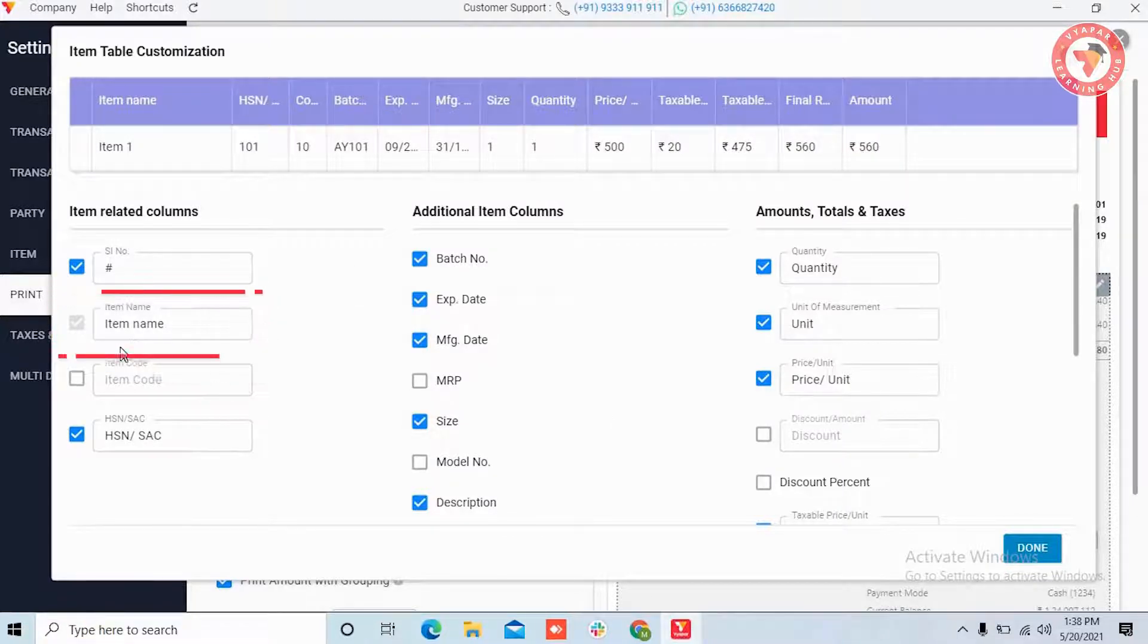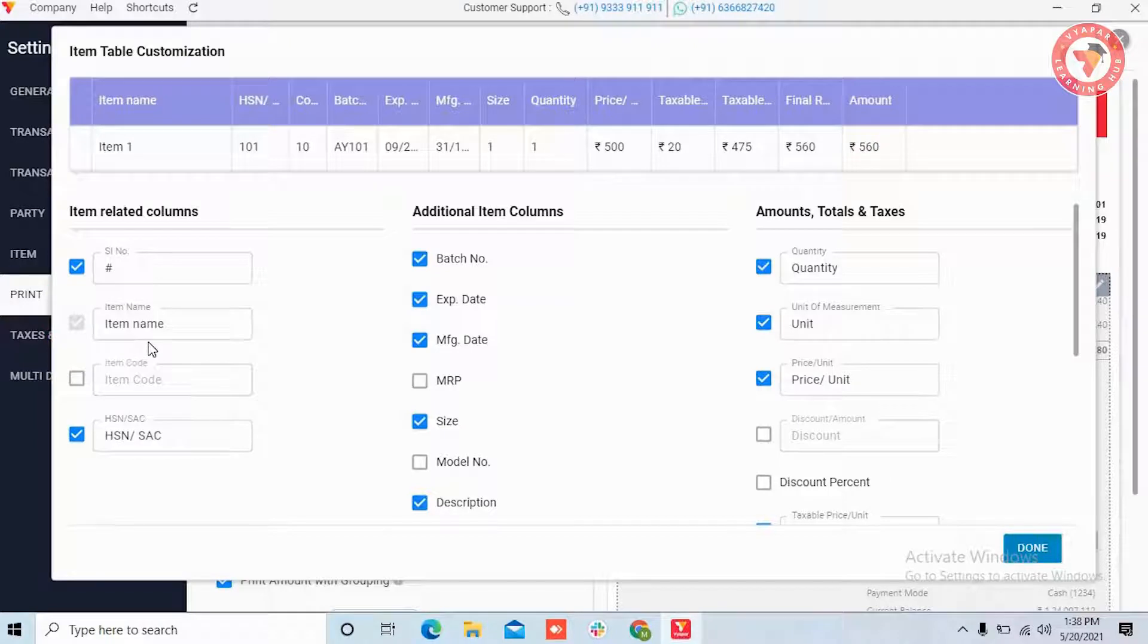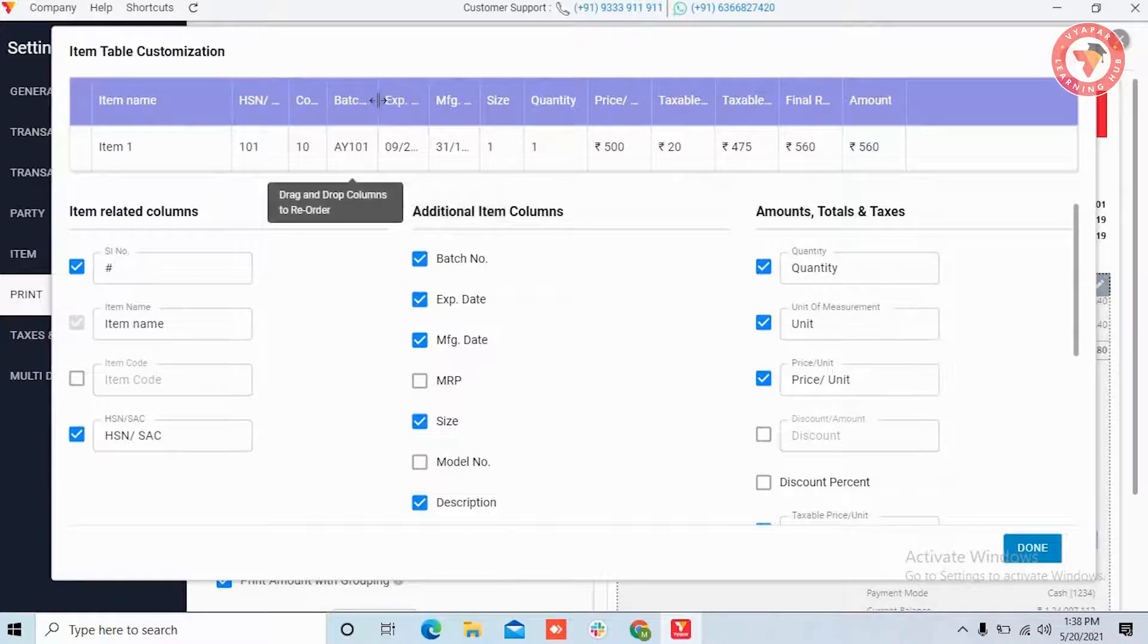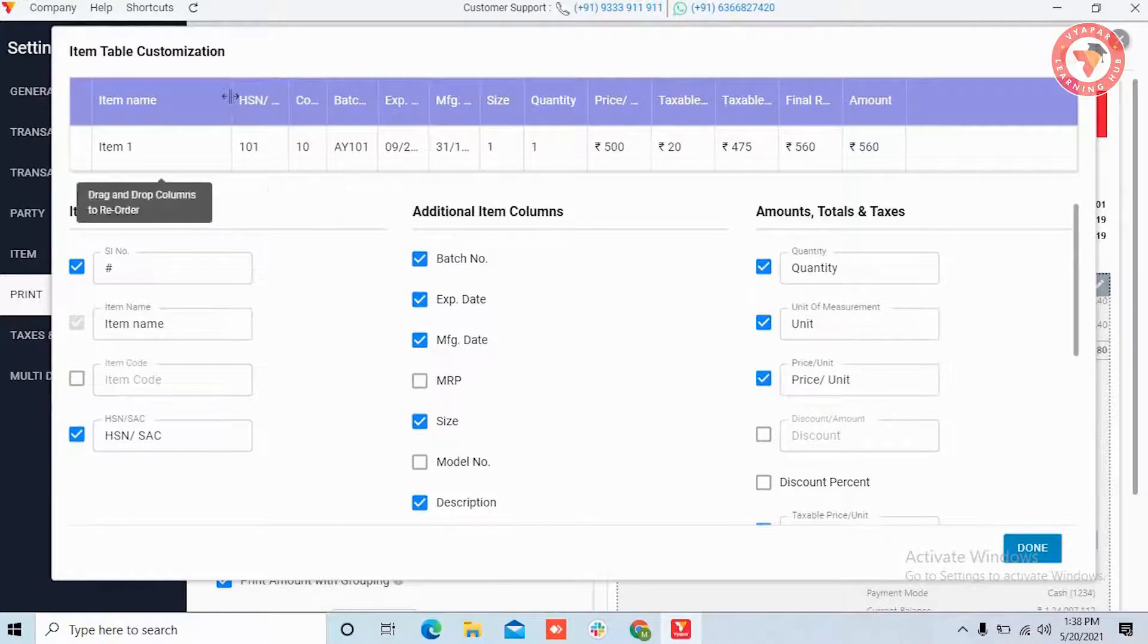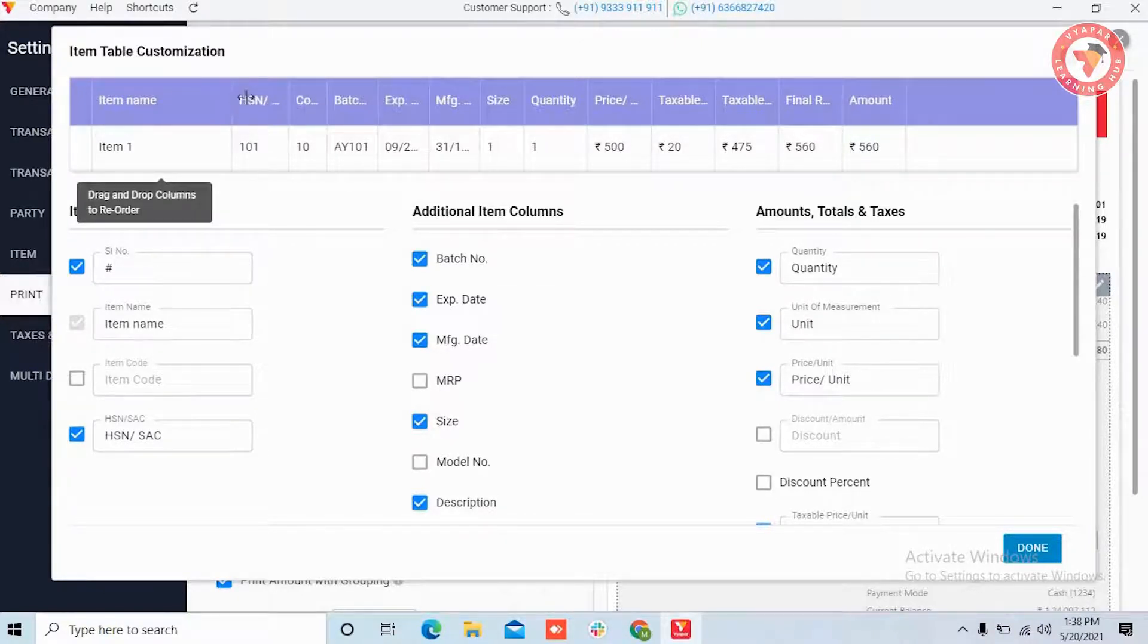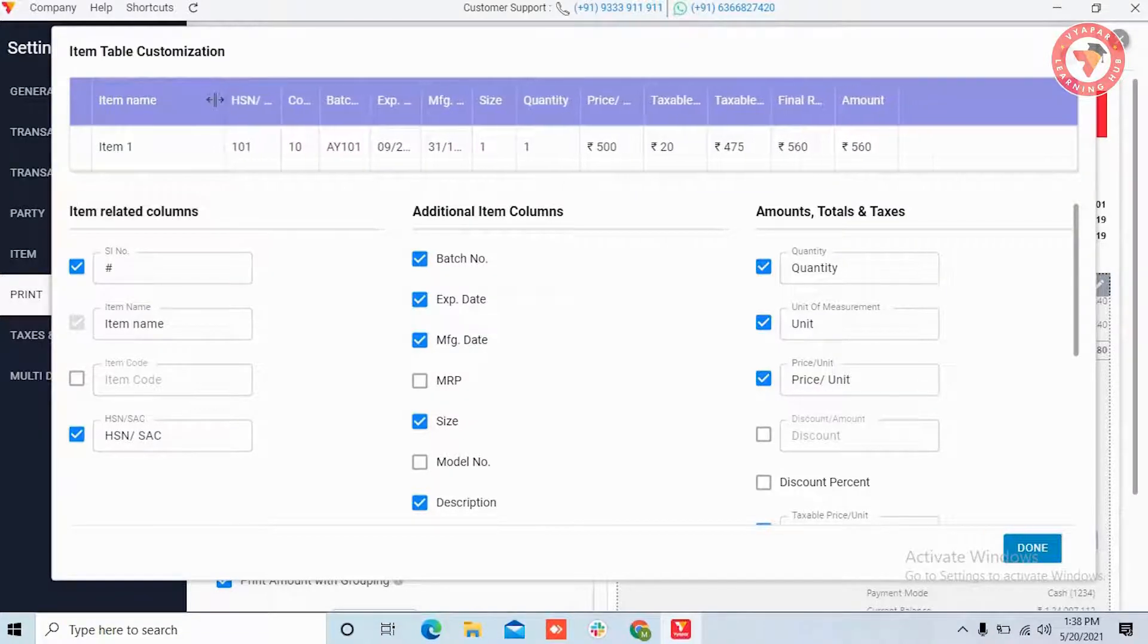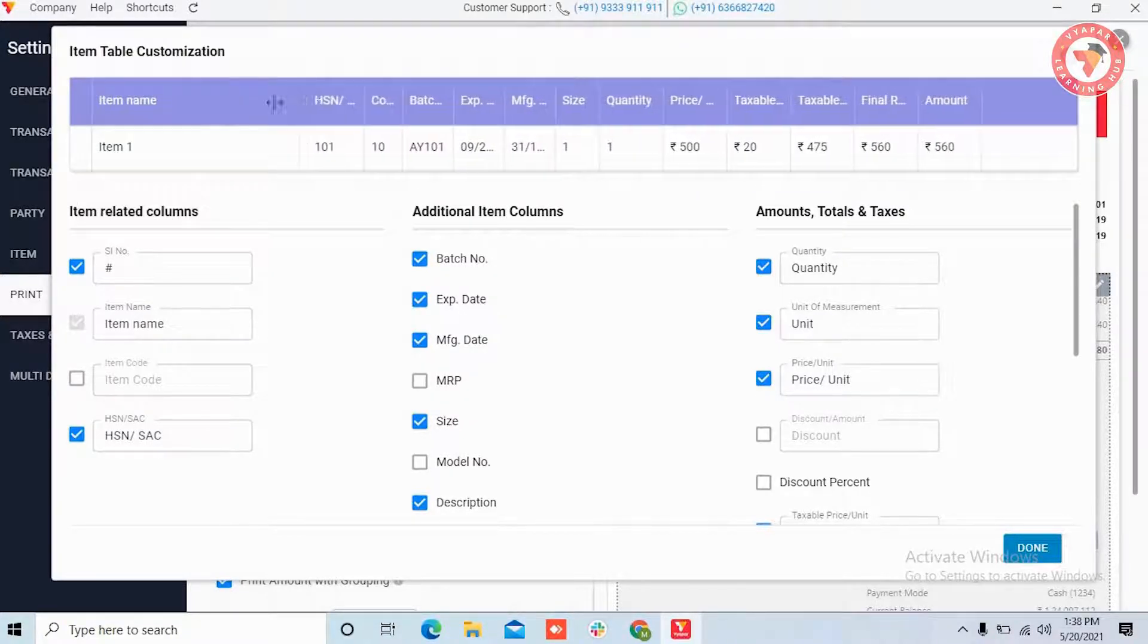Apart from this, if you want, you can also change the size of the item tables. For example, if your item name is too long, so you can adjust, enlarge or shrink the item table by dragging it like this.